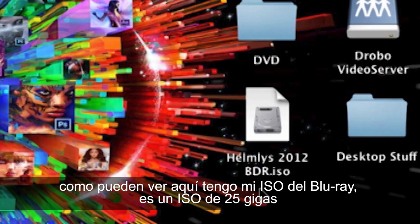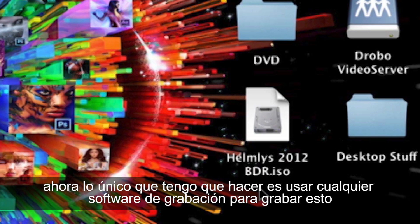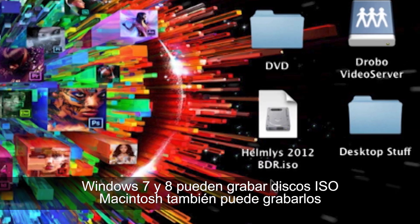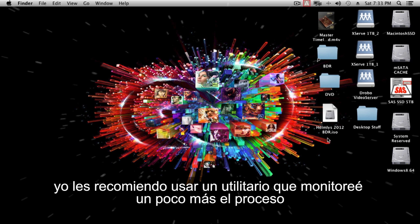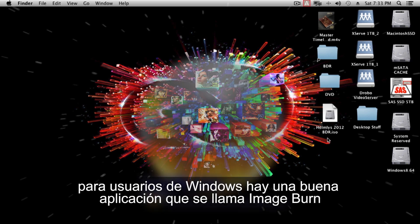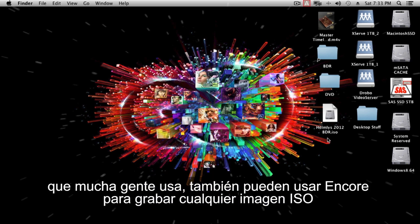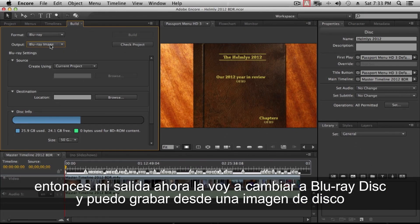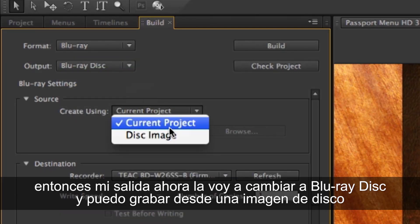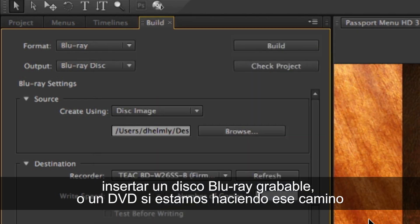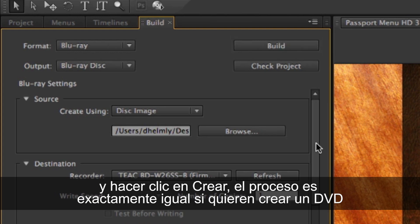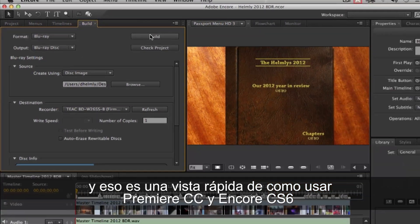My Blu-ray ISO is now sitting here at 25 gigs. All I have to do is use any burning application that supports Blu-ray or DVD — Windows 7 and 8 and macOS can burn ISO discs natively, but I highly suggest using a dedicated utility that monitors the burn better. Windows users, there's a great app called Image Burn. You can also use Encore itself to burn from a disc image: switch output to Blu-ray disc, choose 'burn from disc image,' browse for the ISO, click Open, pop in your disc, and click Build. The steps are exactly the same for DVD. That's a quick look at how to use Premiere Pro CC and Encore CS6.